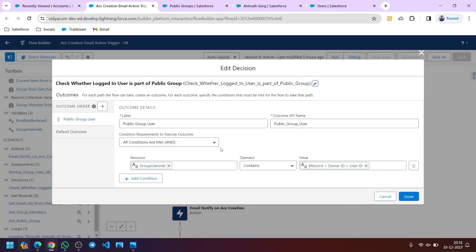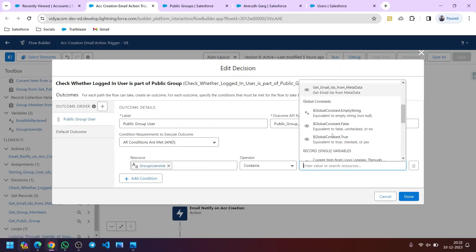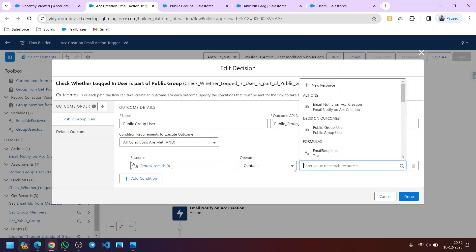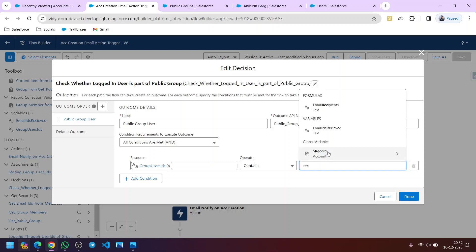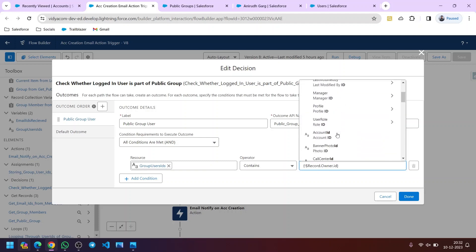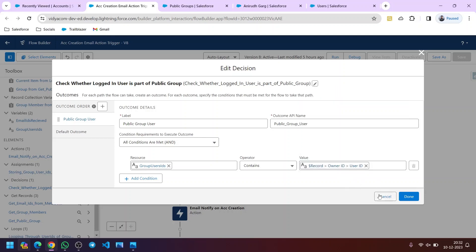In the Decision element, the condition checks: does the Group User IDs resource contain the owner ID of the current record being created? To get the owner ID, we use the global variable Record — that means it gets all details of the current record triggering the flow — then search for Owner, then ID. This gives us the owner ID, which is the ID of the logged in user, since it's a lookup field auto populated with the logged in user ID.